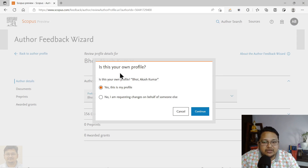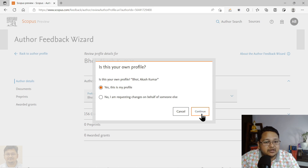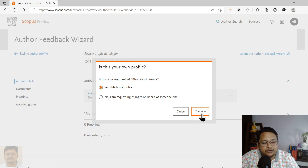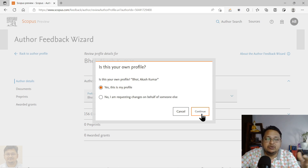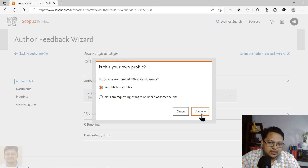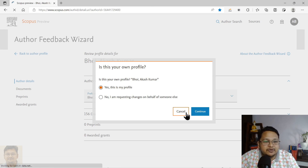When I clicked on 'Edit profile,' it is now showing whether this is your profile or not. If you confirm that it is your profile, you have to click on 'Continue.' Once you do that, it will show you the documents that are there, and you have to verify them. You can add those documents to your profile.